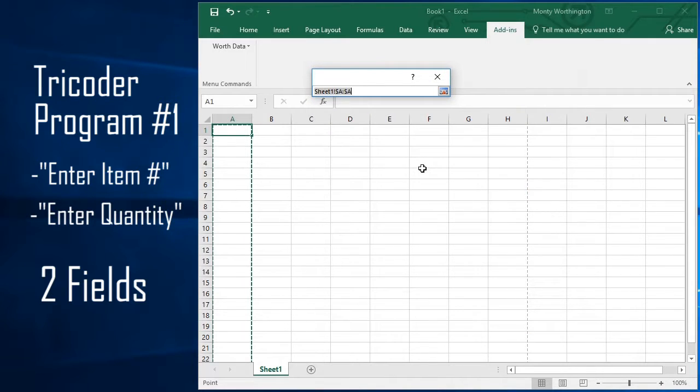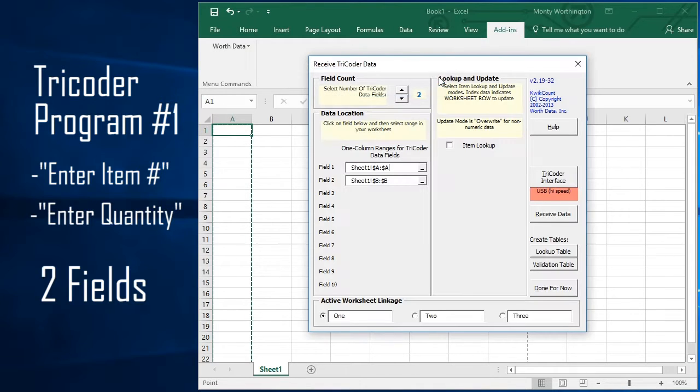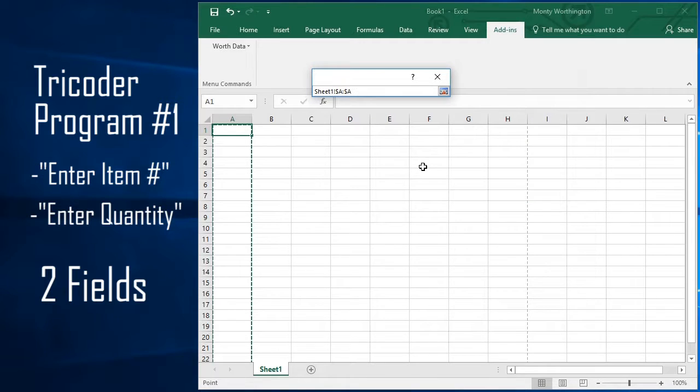You can either click the column header to select the entire column, or you can shift-click to select a range within that column.